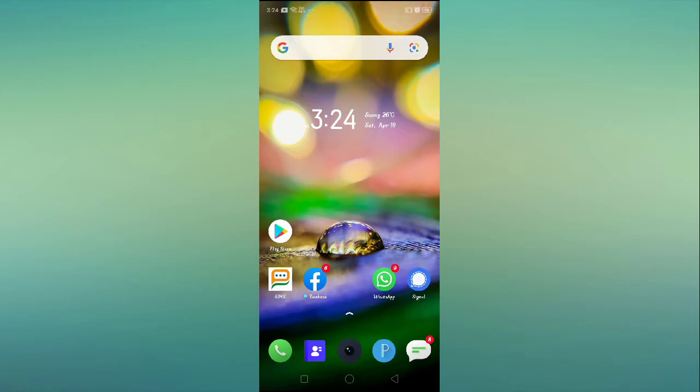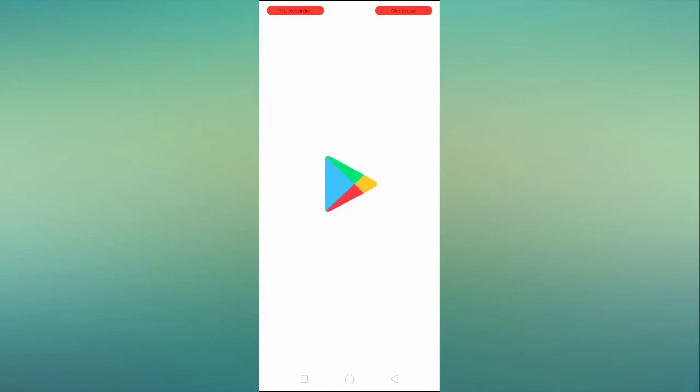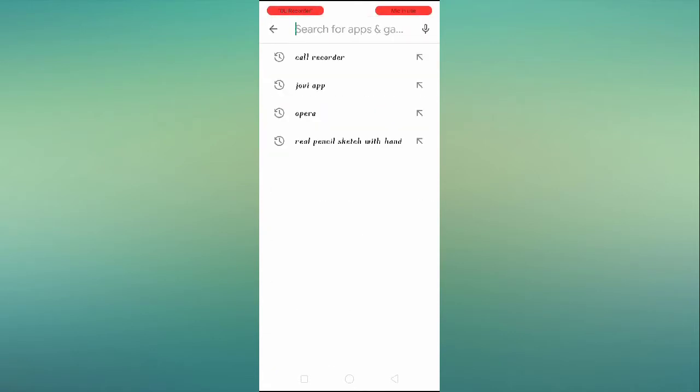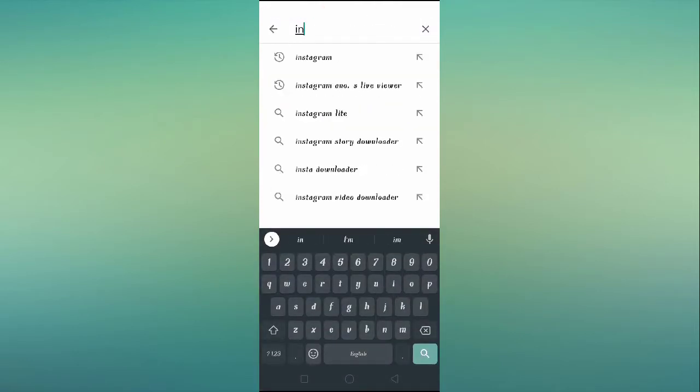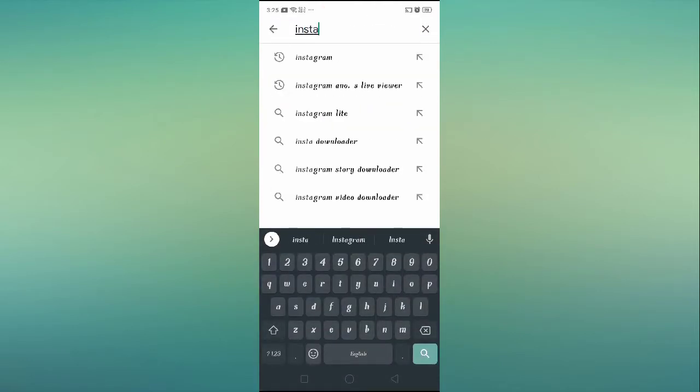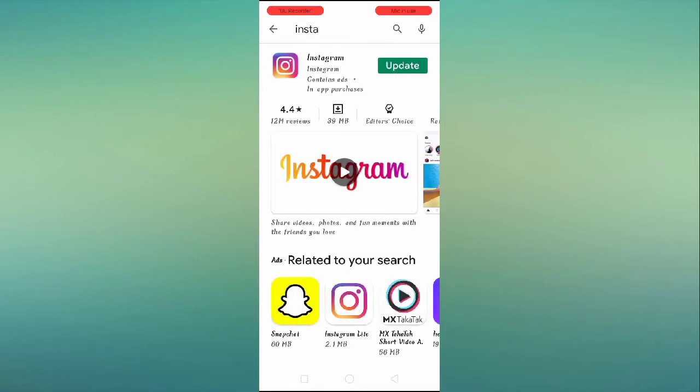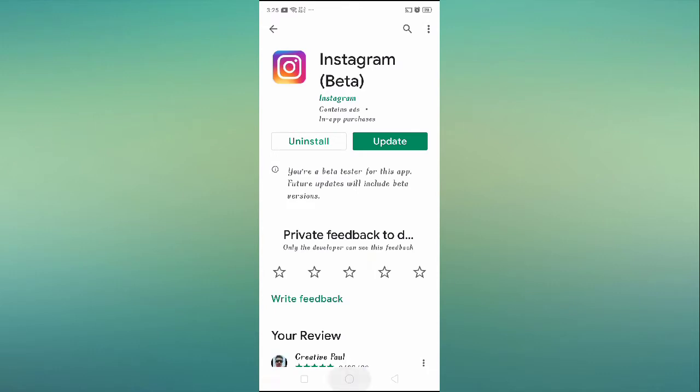If Instagram is not working or if you're facing any kind of problem regarding Instagram on your Realme phone, make sure to update your Instagram from the Play Store. Go to Play Store, search for Instagram, and update your Instagram.